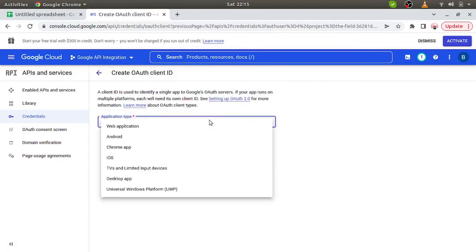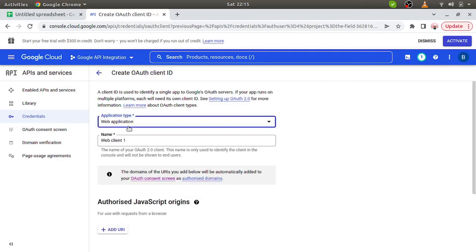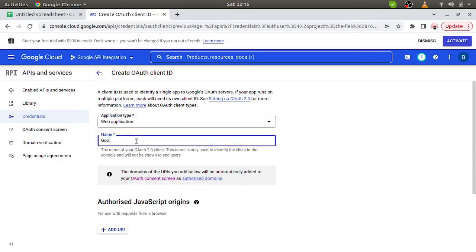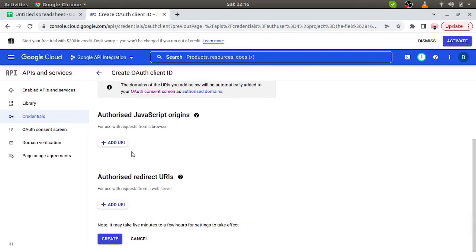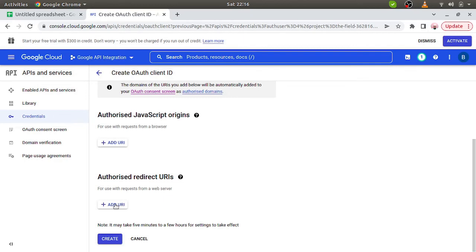Here we can see now we have created application types. So we have to choose this web application. Here again we have to give the relevant name: Google API integration. Here we require add URI as well. It depends on what kind of redirect URI we have, so based on that we have to configure over here. Right now I am just keeping it as blank. Once we move ahead and are going to integrate the APIs, then only based on the requirement we will add the URIs here.